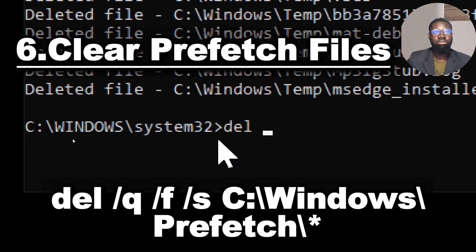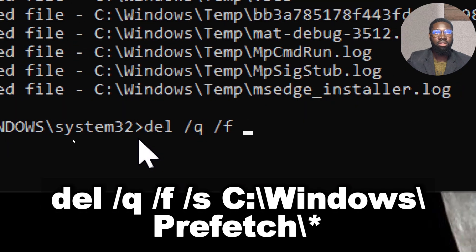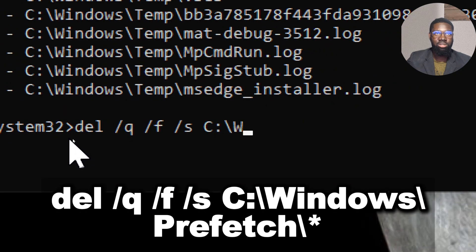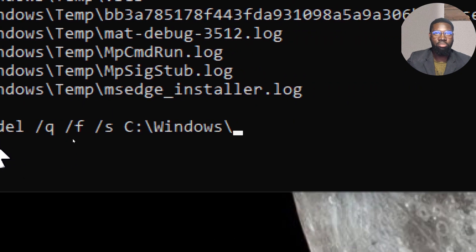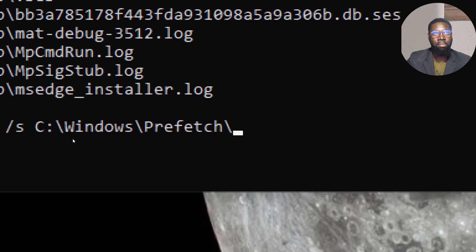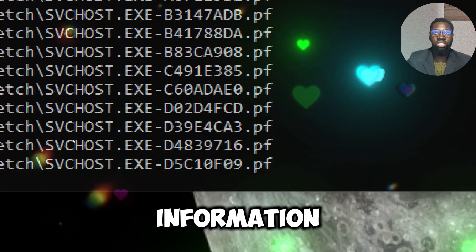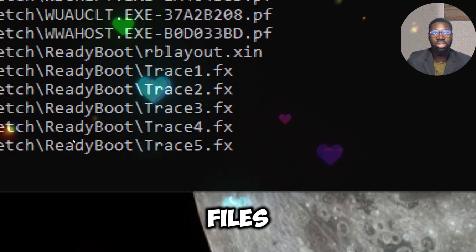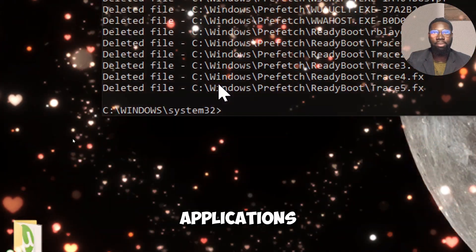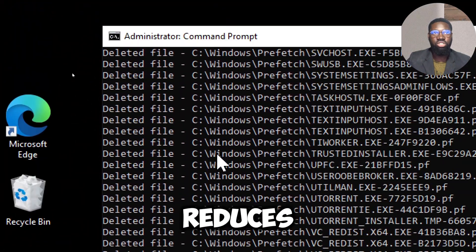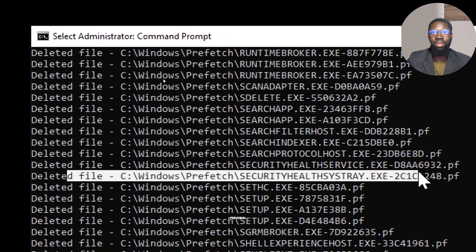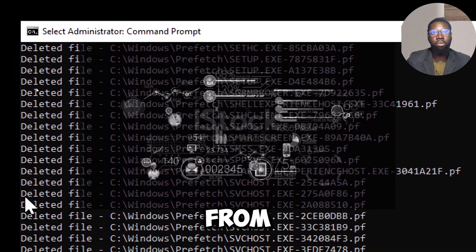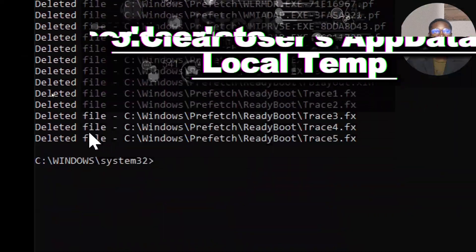Clear prefetch files by typing: del /q /f /s C:\Windows\Prefetch\*. Prefetch files contain information about the files and directories accessed by applications. Clearing these files reduces the risk of sensitive or personal data being inferred from application usage patterns.